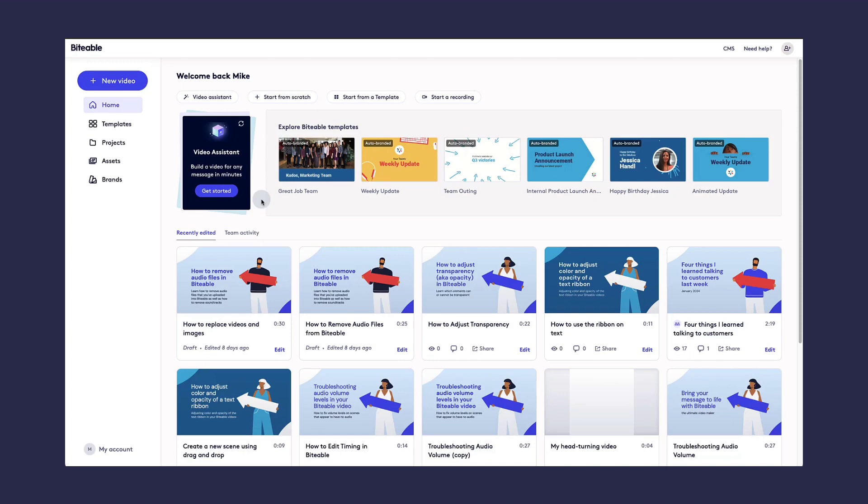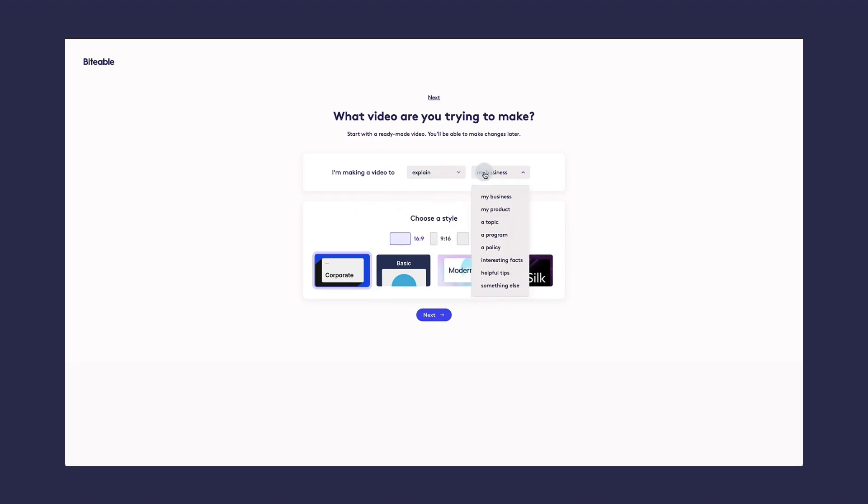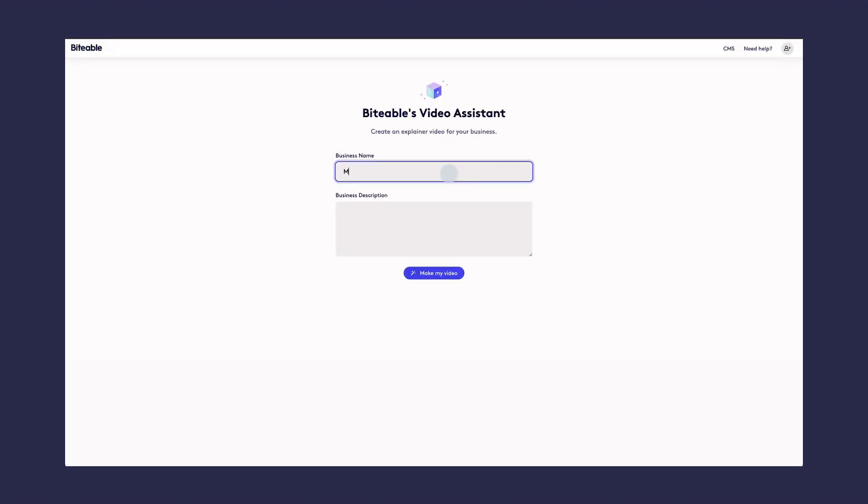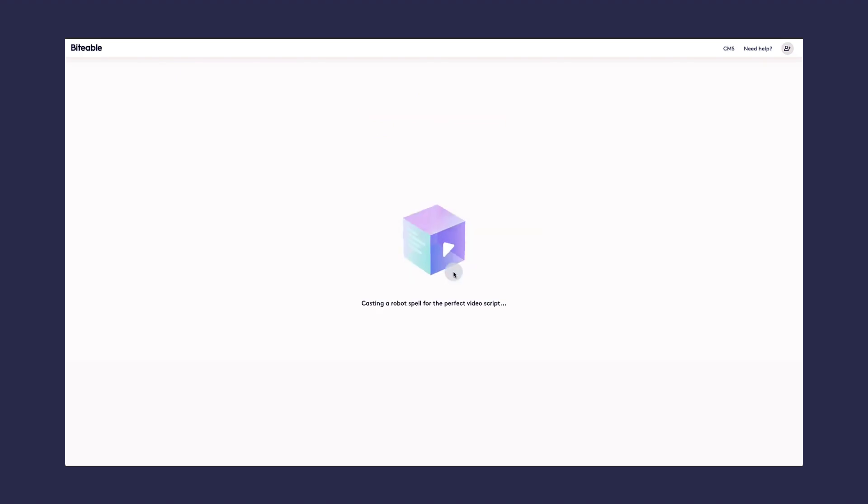If you're pressed for time or need some inspiration, you can use Biteable's automated video assistant. Choose the type of video you want to make, select the style, and then follow the prompts, and click Make My Video.